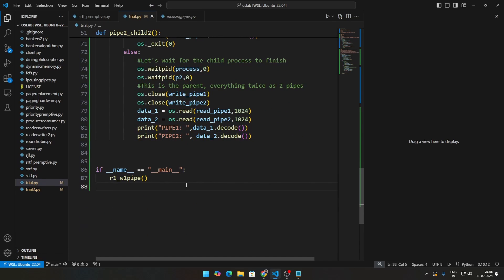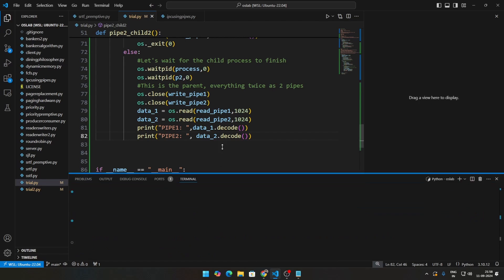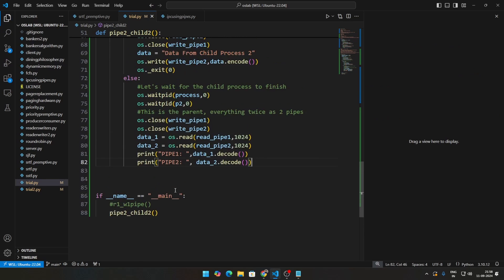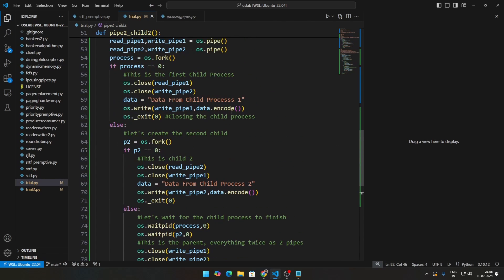Now let me call this function. You can see: pipe one — data received from child process one; pipe two — data from child process two. That matches what we wrote to the first write pipe ('child process one') and the second write pipe ('child process two').